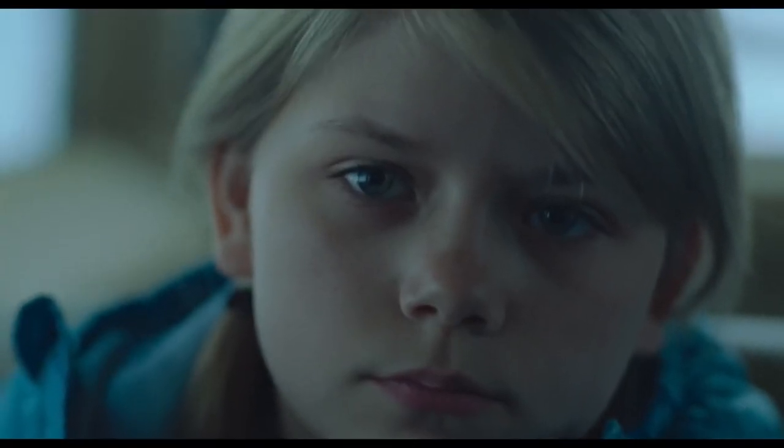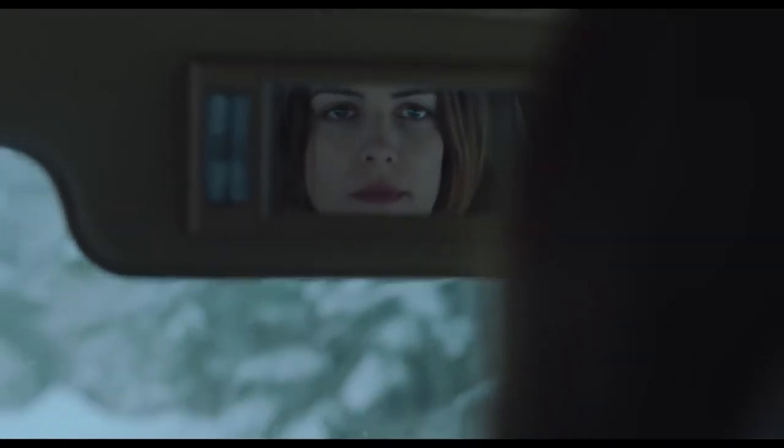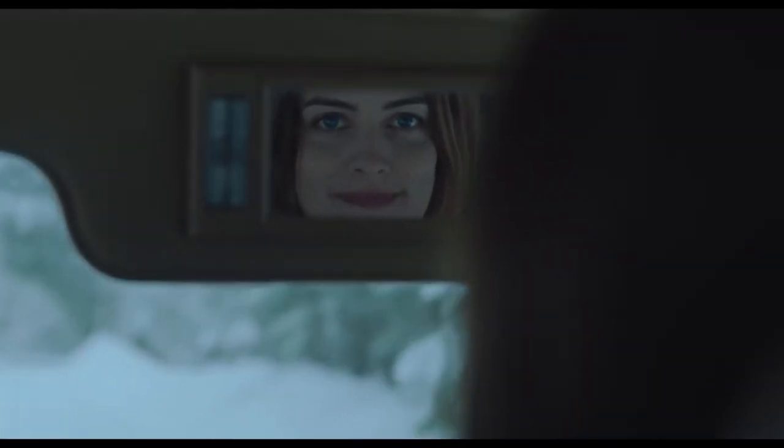So, how would you feel about going to the mountains for Christmas with Grace? She really wants to get to know you guys.